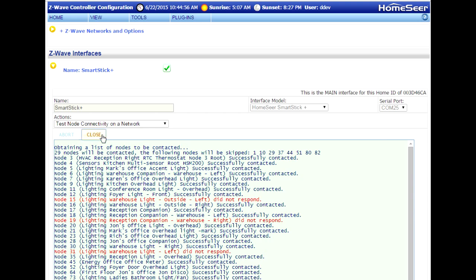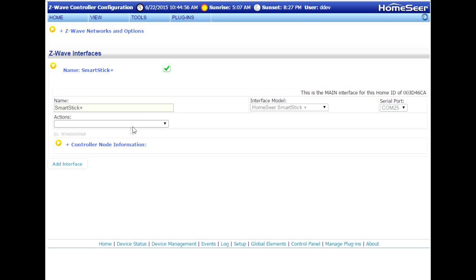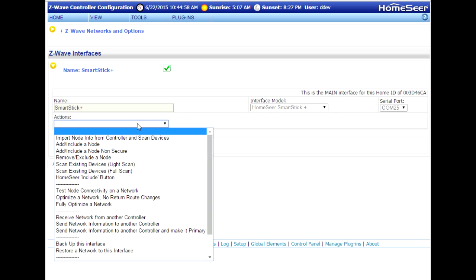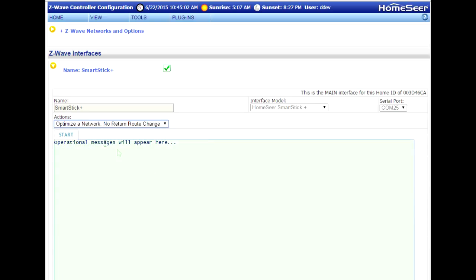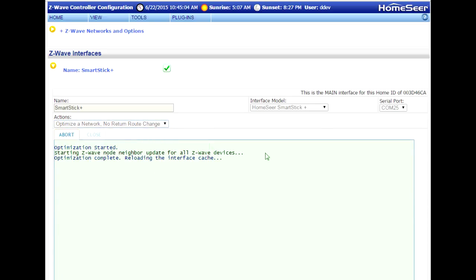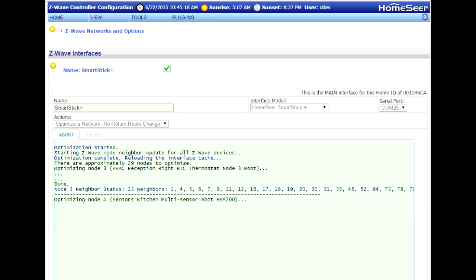So close this, pull open your Actions menu, and choose the option to Optimize your network. This operation will create the routing table and store it in your controller so that all the devices in your house can be reached.